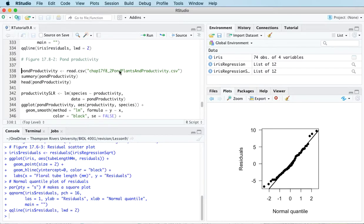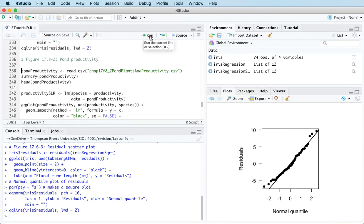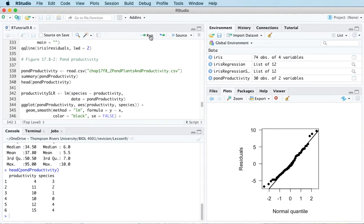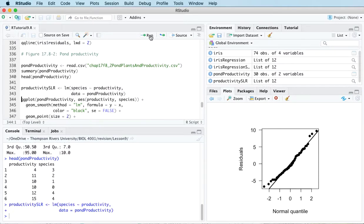Let's take a look at another example now. This one is to do with the relationship between the number of plant species present in ponds and the pond productivity. We'll load the data and let's fit a simple linear regression model with number of species as the response variable and productivity as the predictor variable. And let's just look at a scatter plot of the data with the simple linear regression line going through the data.